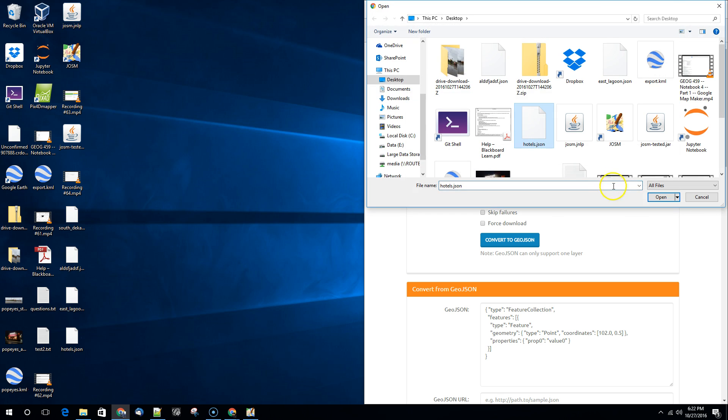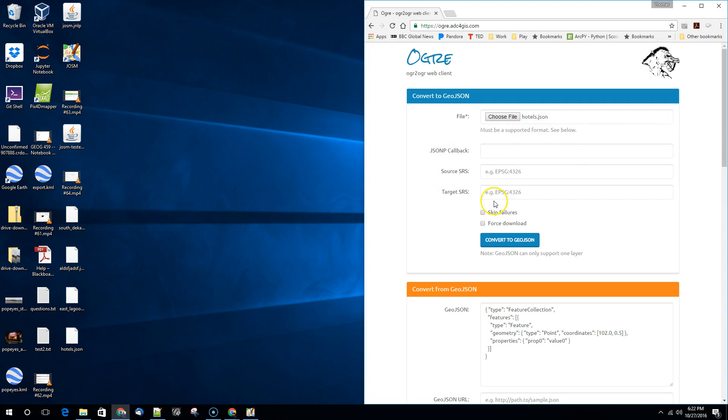So we can choose a file. In this case we'll choose hotels.json. We can specify the source and target SRS. So this is going to be basically the coordinate system that we're using.